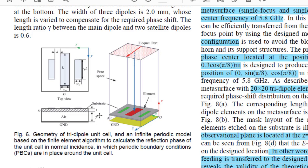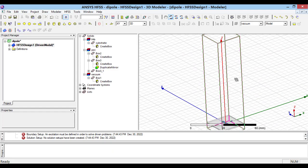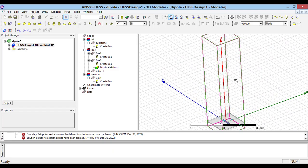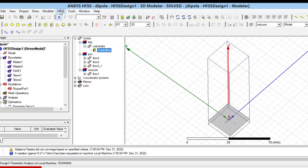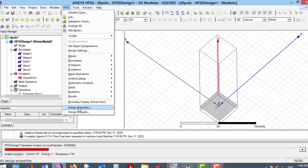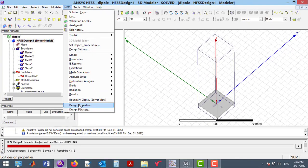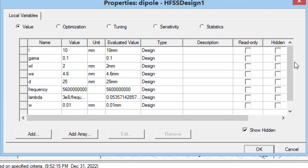So, I have drawn this unit cell here. To define the variables from HFSS menu, I have used Design Properties menu. Here, you can see the variables which I have defined.